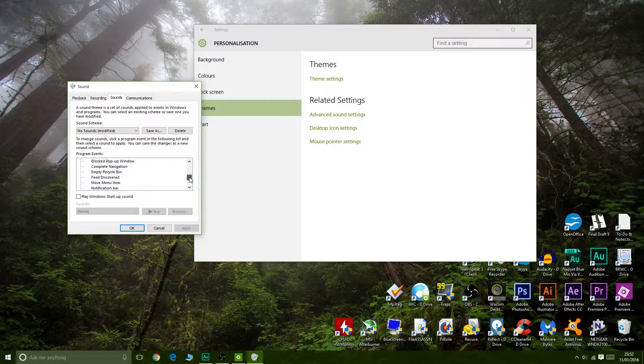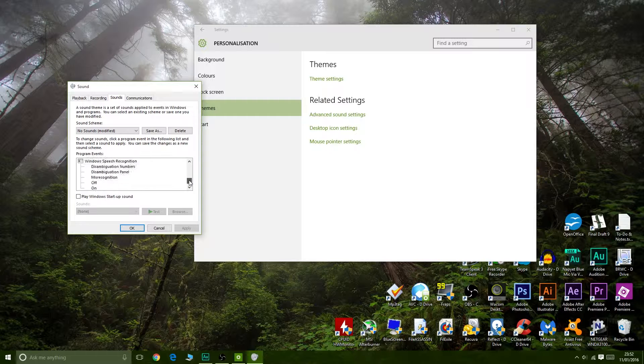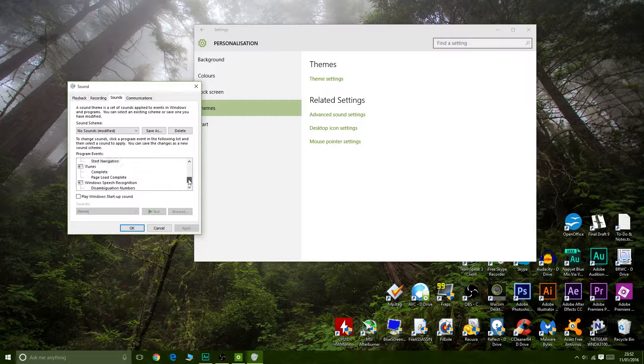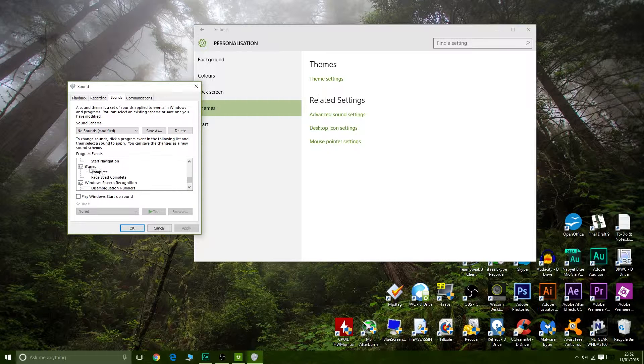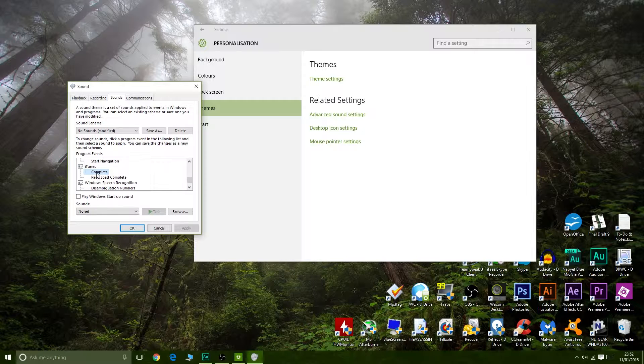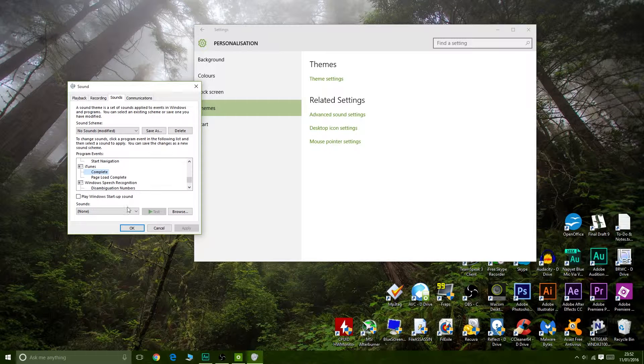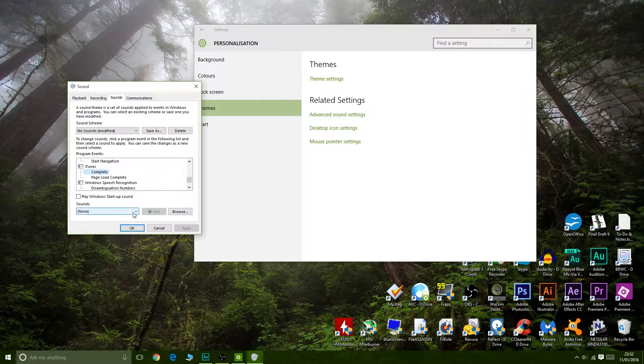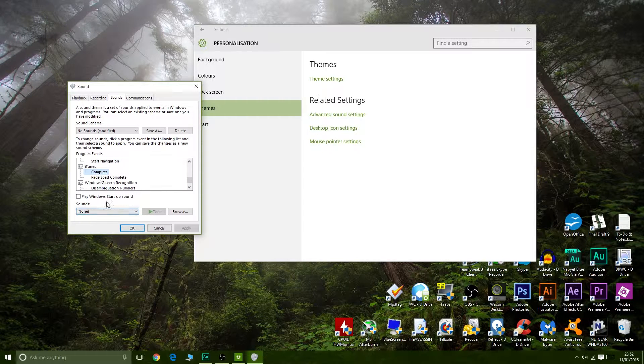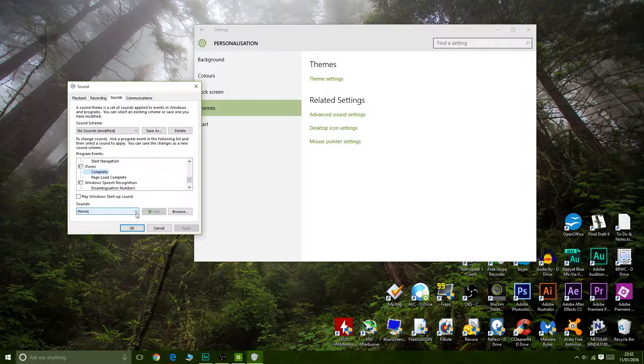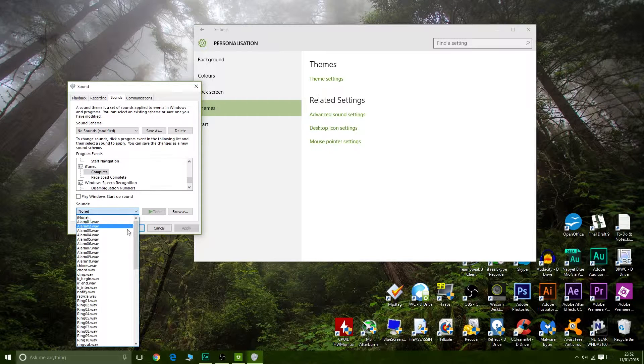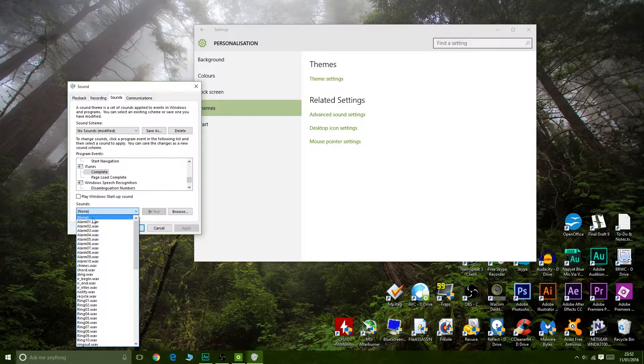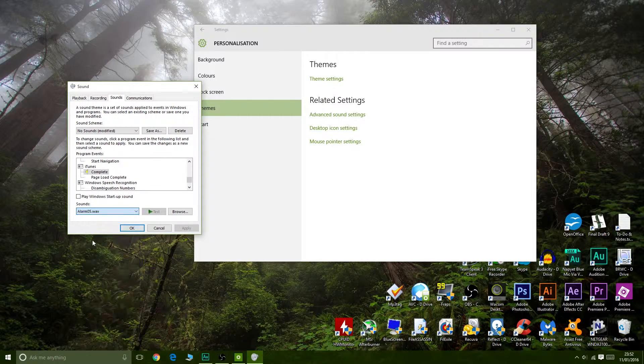Scroll down until we find iTunes in here. There's iTunes, and it has two sounds: Complete and Page Load Complete. Mine are off right now, yours would be on, so you would find the sound in here basically.